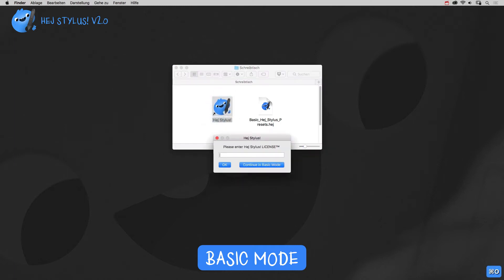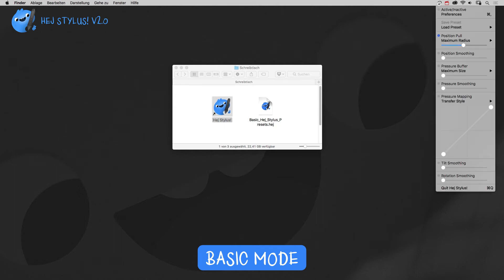Now you can use HeyStylus basic feature, position pull, for free. All the other features will be grayed out and available when entering a full license key.